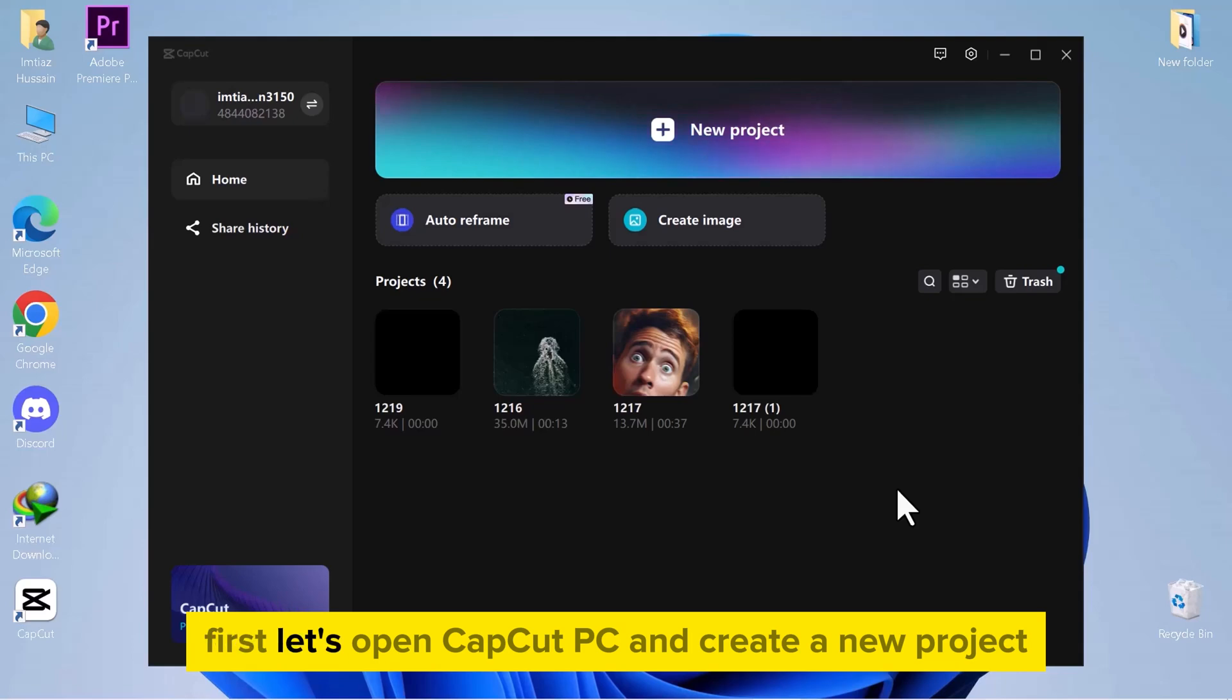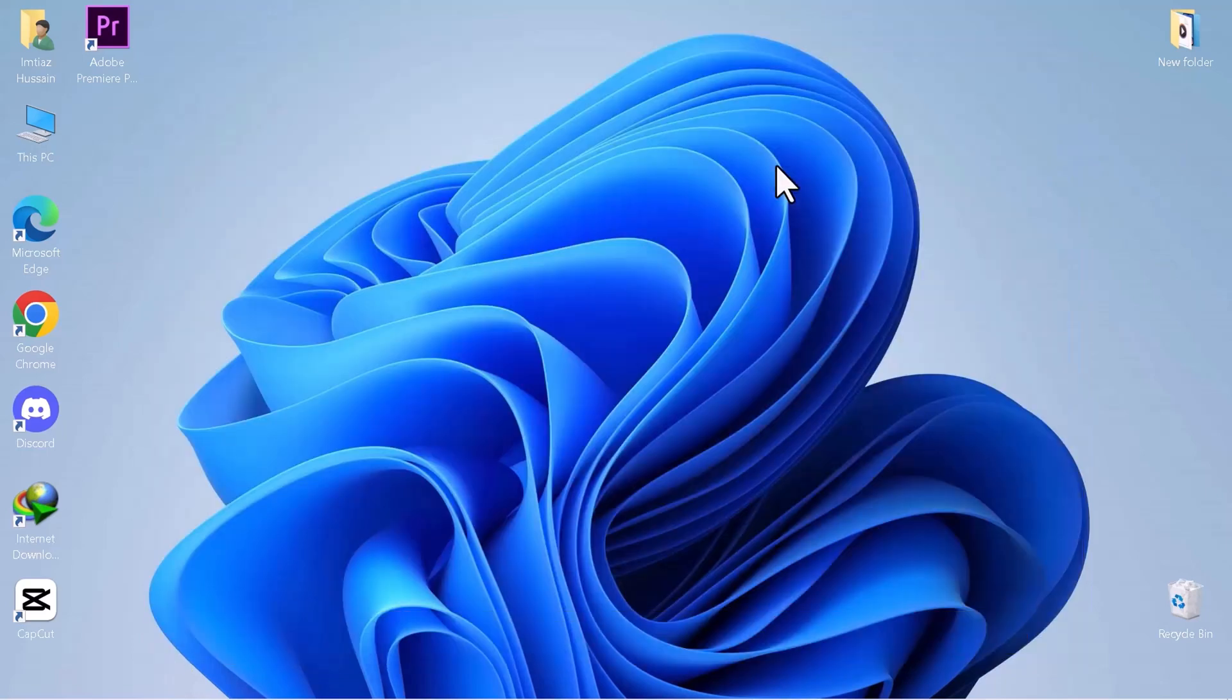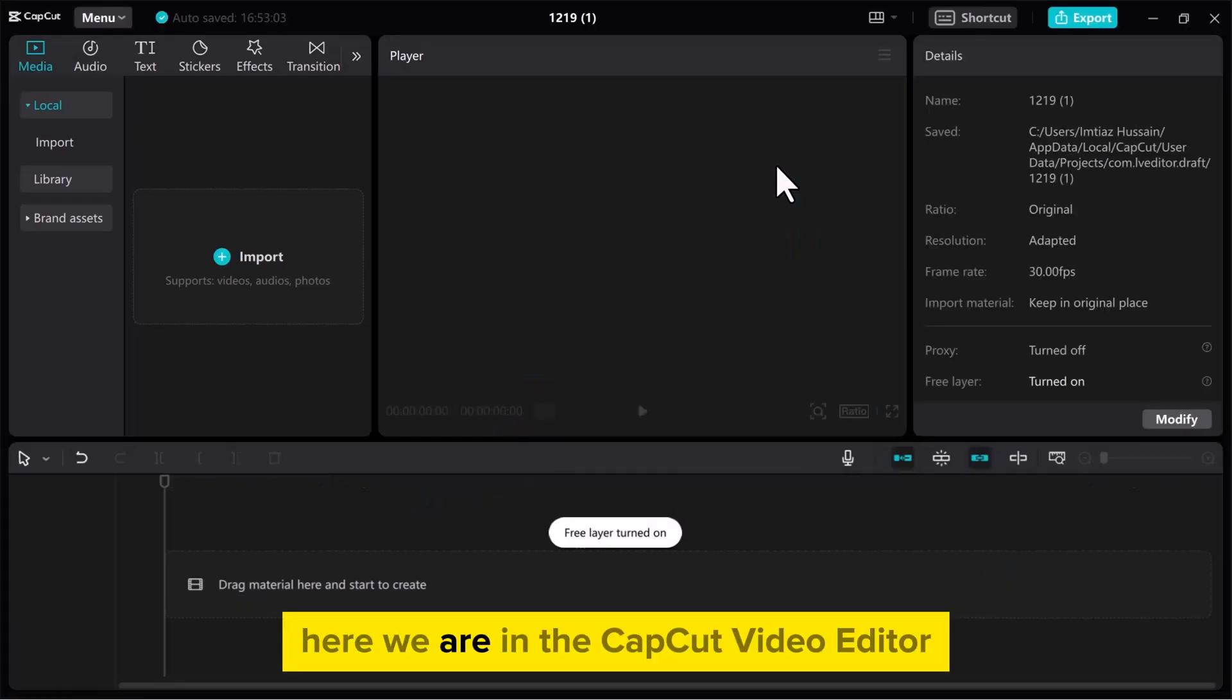First, let's open CapCut PC and create a new project. Here we are in the CapCut video editor.